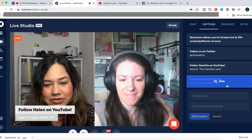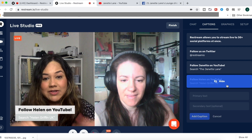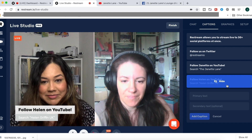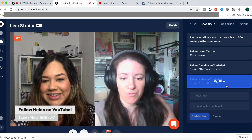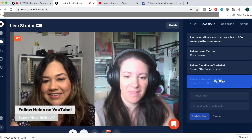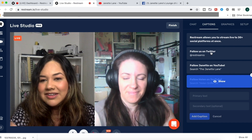Super easy — all you had to do is click on the comment you wanted to feature and click show, or if you wanted to hide it, then you would just hide it.